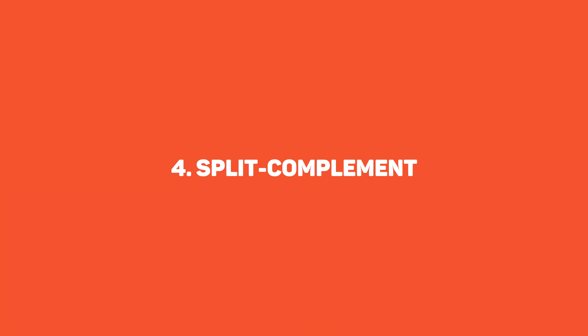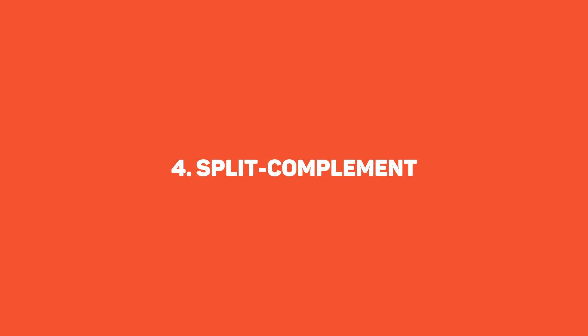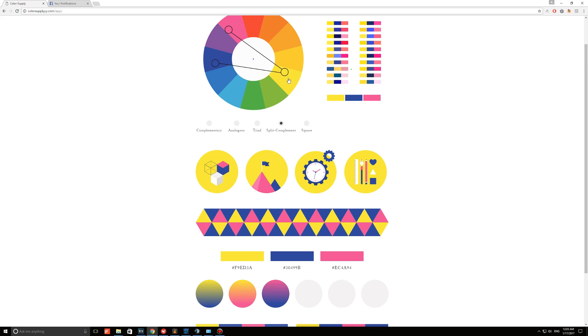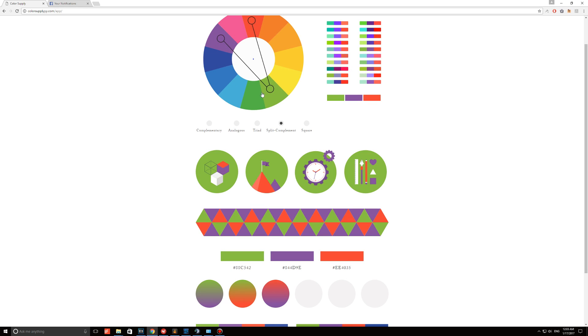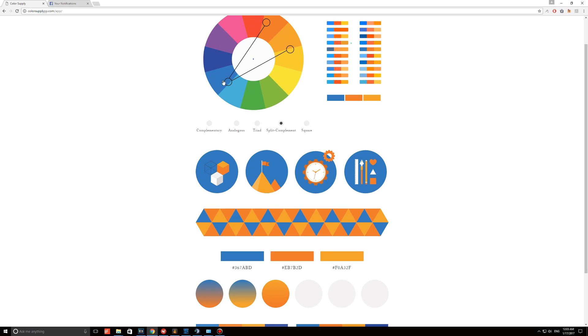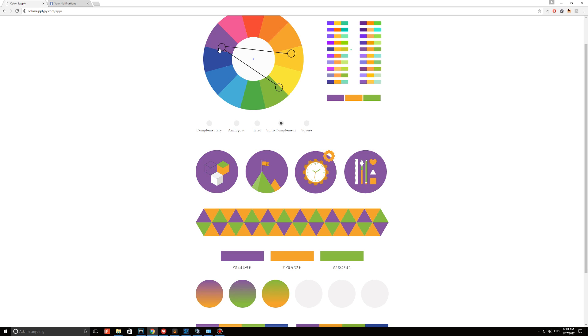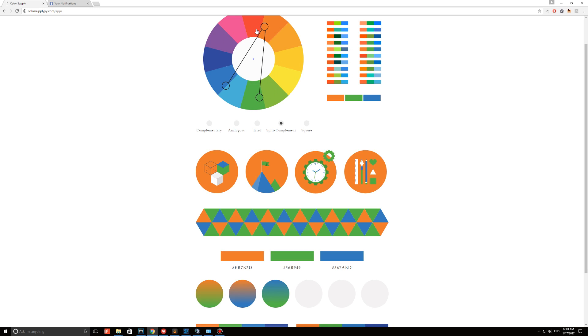Number four is the split complement option. This option is a variation of the complementary color option. In addition to the base color, it uses the two different colors adjacent to its complement. It provides a strong contrast but has less tension.